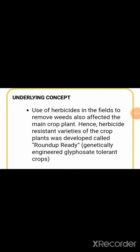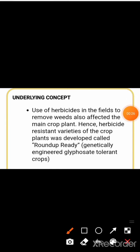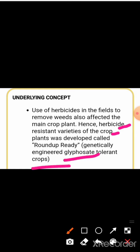Explanation: use of herbicides in the field to remove weeds also affected the main crop plant. Hence, herbicide-resistant varieties of crop plants were developed, called Roundup Ready — genetically engineered glyphosate-tolerant crops.